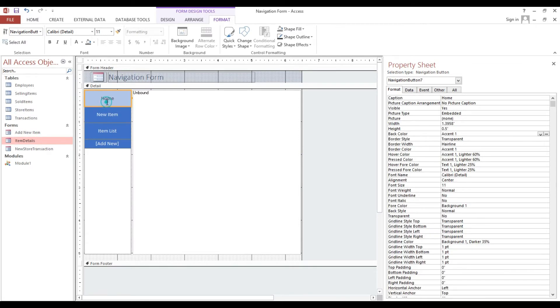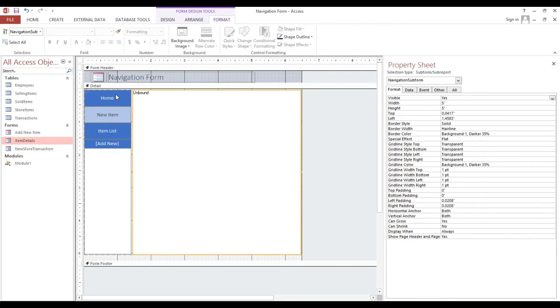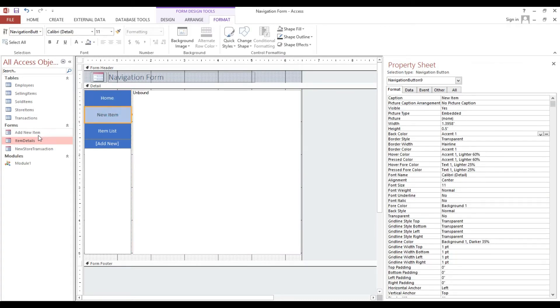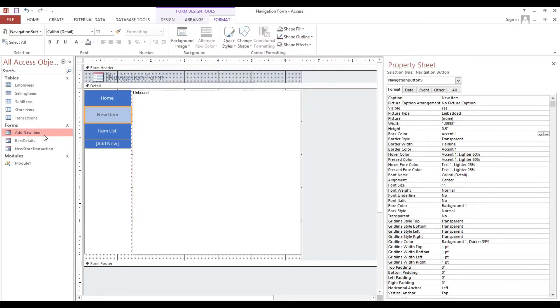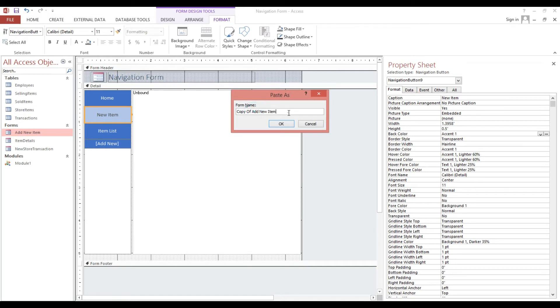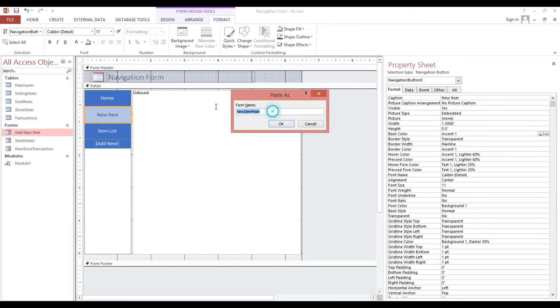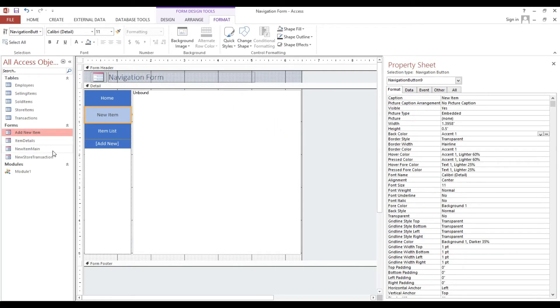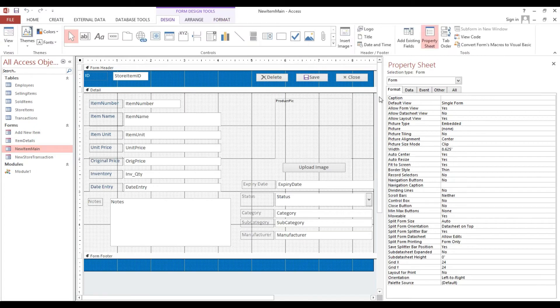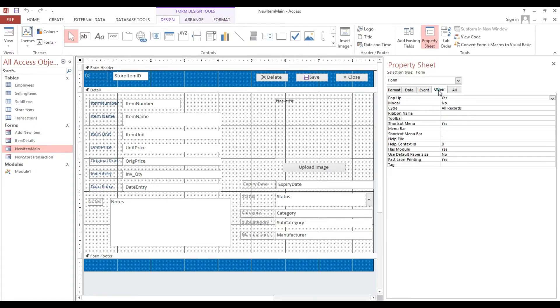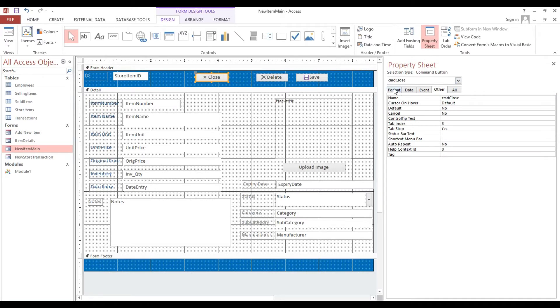Here I will put 0.5 and I will make it wider. As you can see here we have unbound, now I will make another new item main because I will put in the main form here.